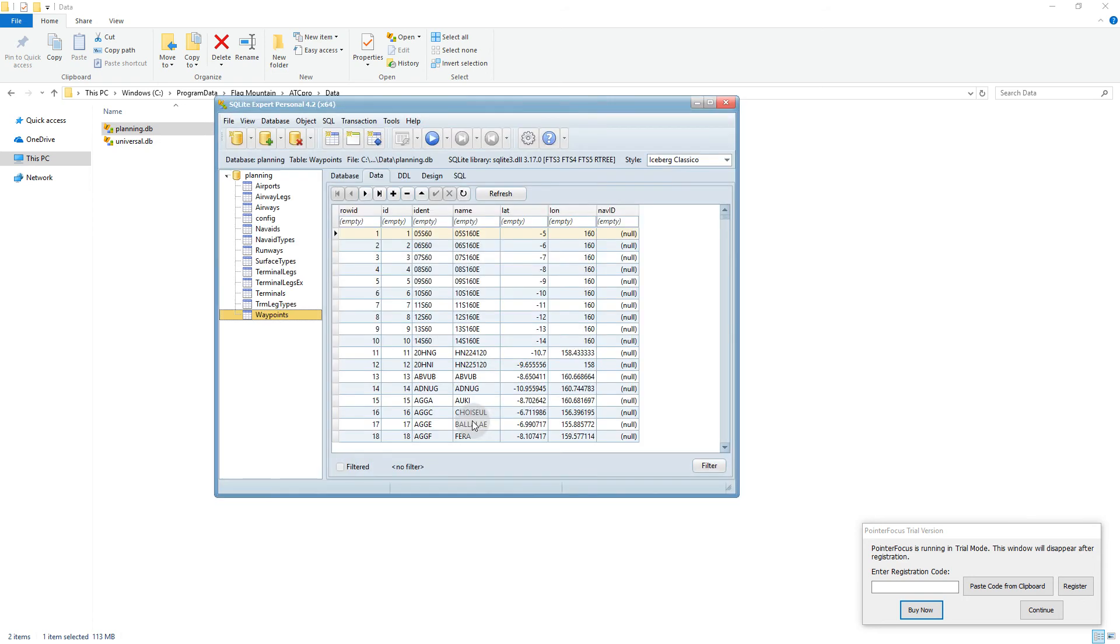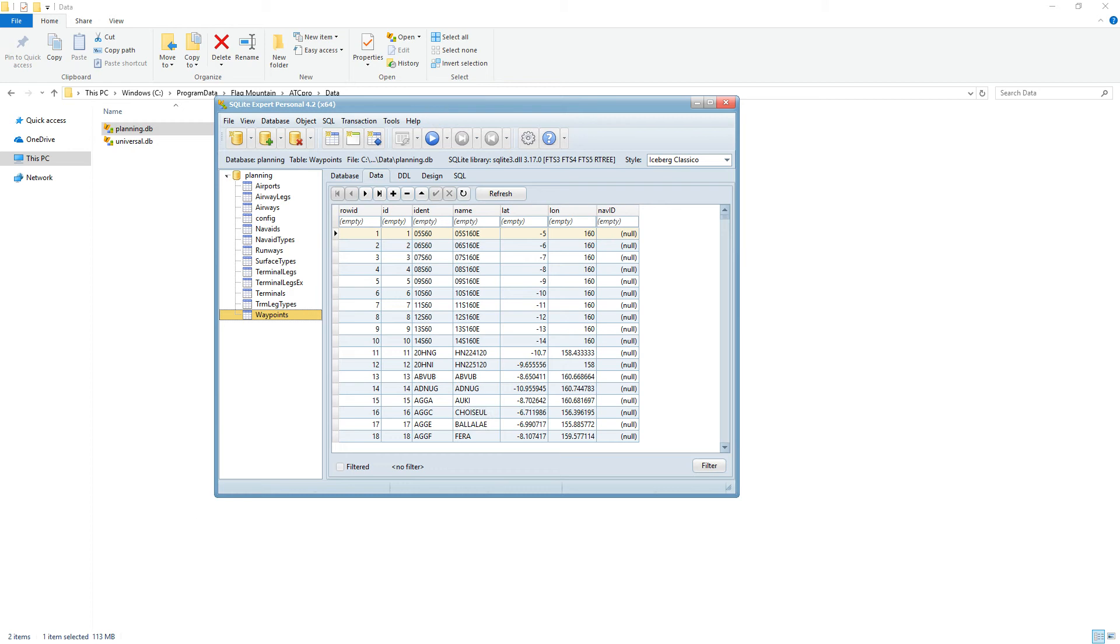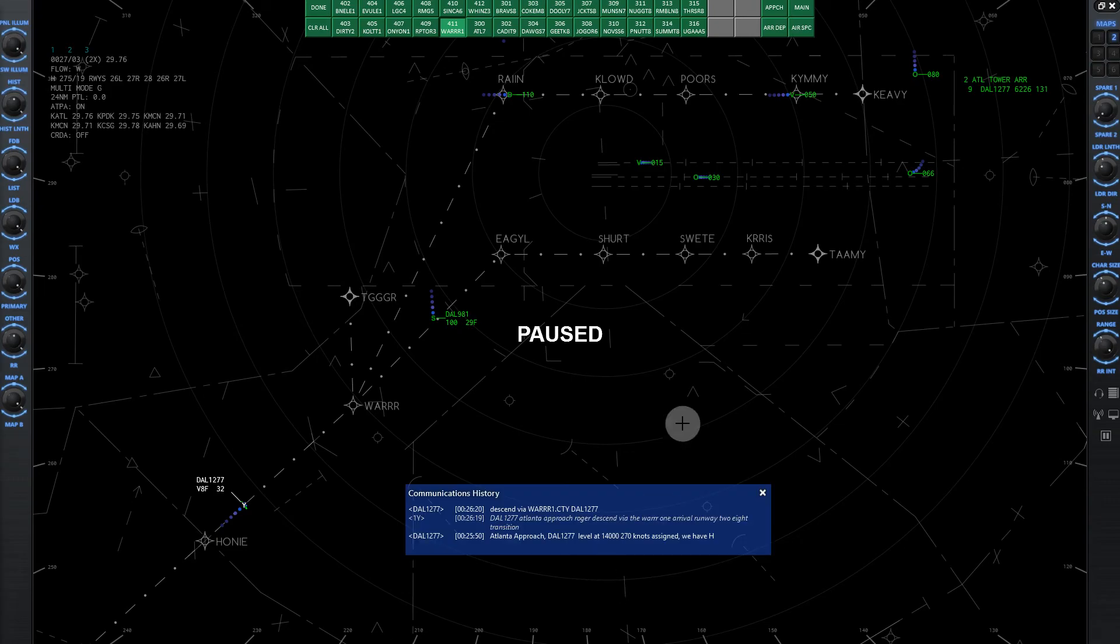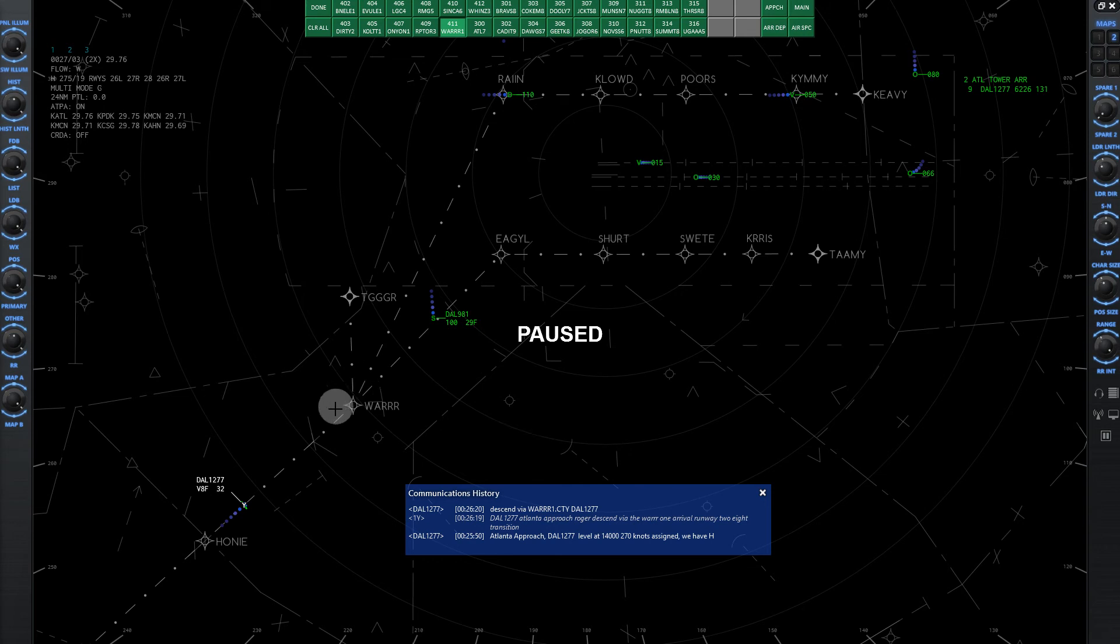Once this is open, we want to find a waypoint that we want to edit. So we'll go back to ATC Pro, we've got Atlanta here, we're going to edit the Warrior 1 arrival. For an example, let's say we want to change the altitude at the Warrior waypoint.